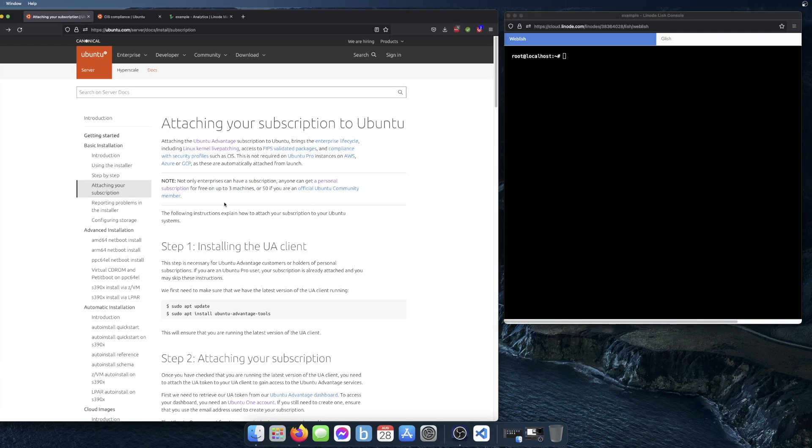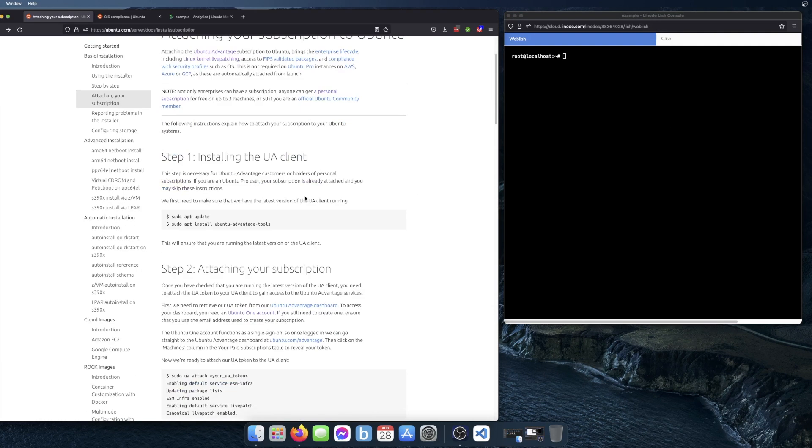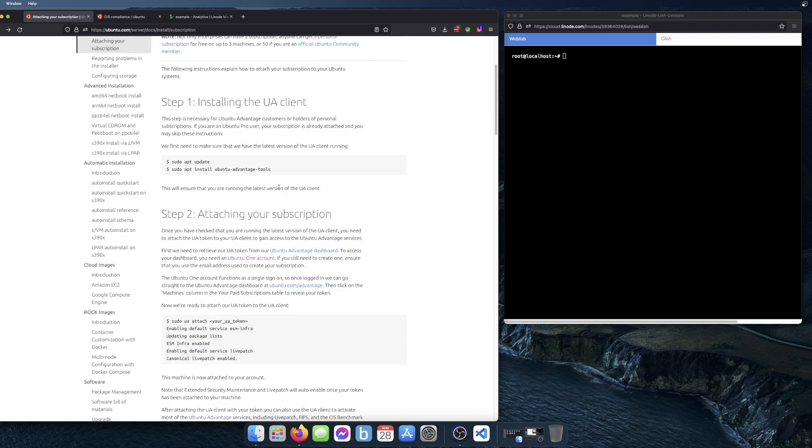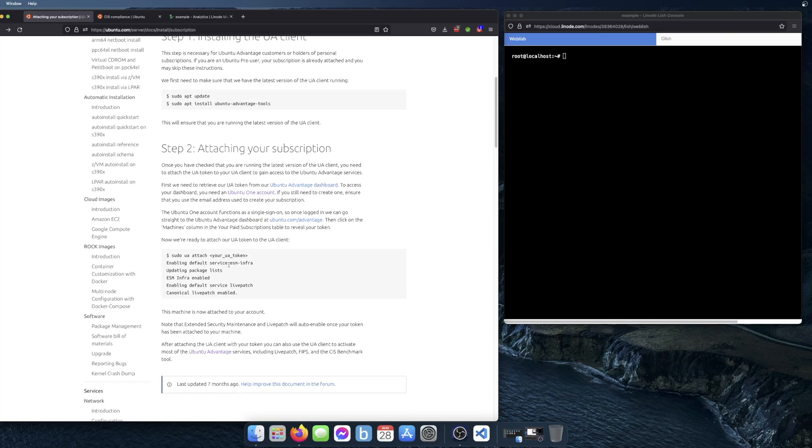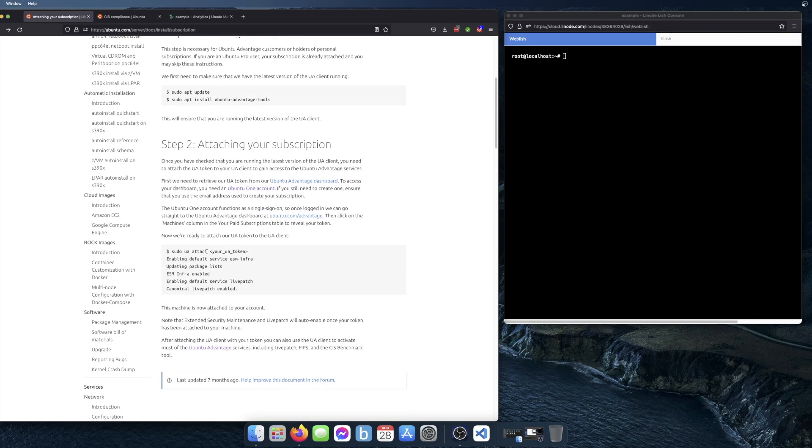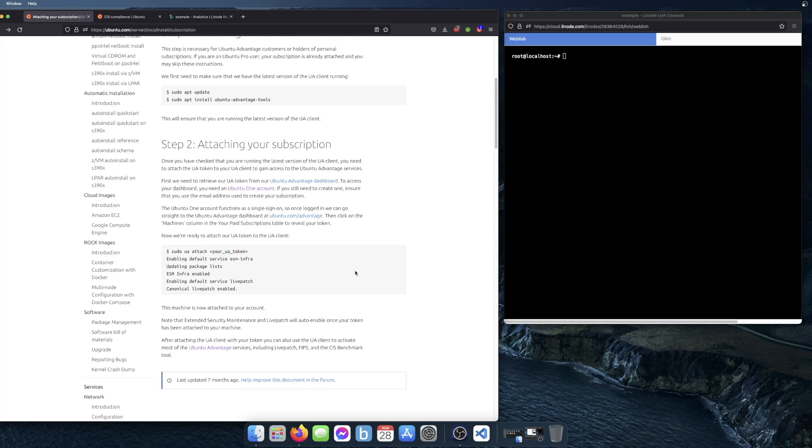Once you make your account for the subscription, the next thing you do is install Ubuntu Advantage tools on the server, and then you attach the subscription. You use this command 'UA attach' and after that you put your token, which you will see when you log into your Ubuntu Advantage account.